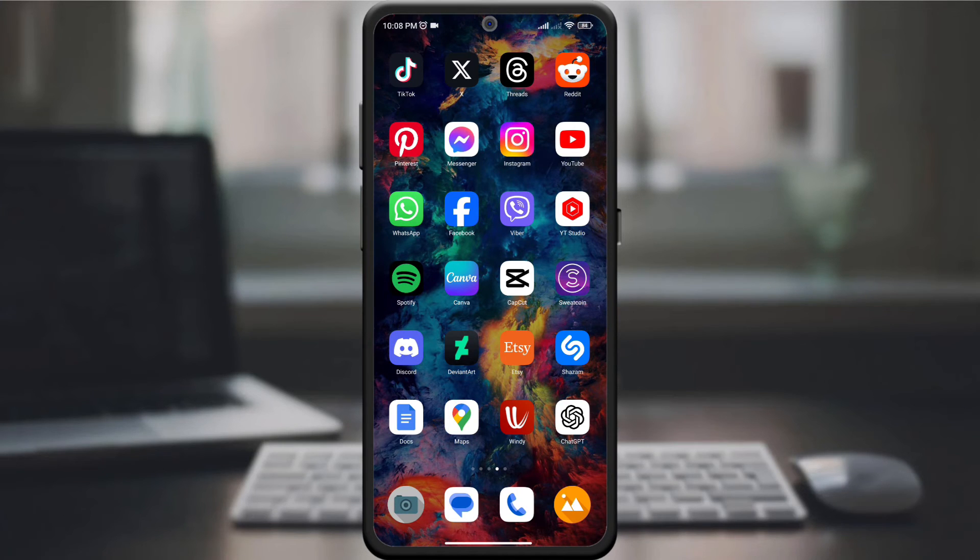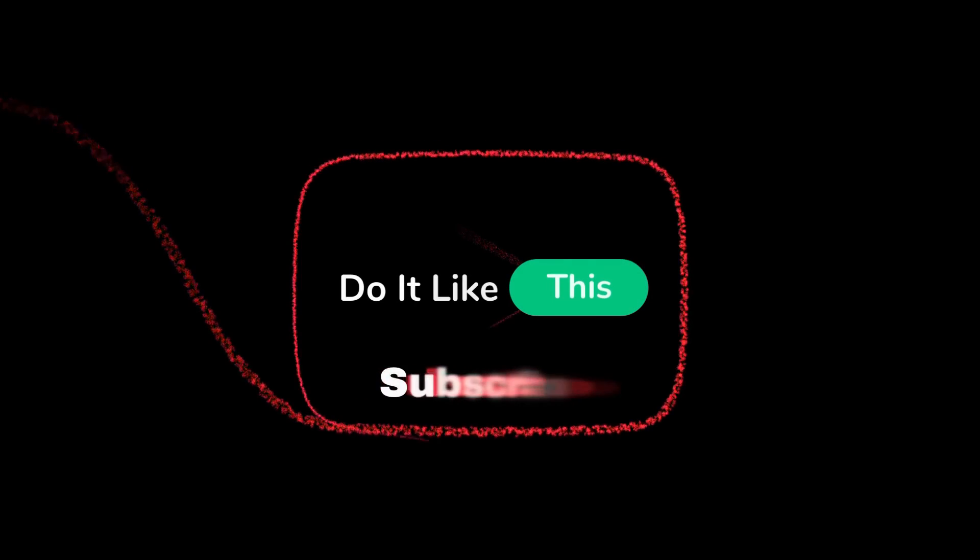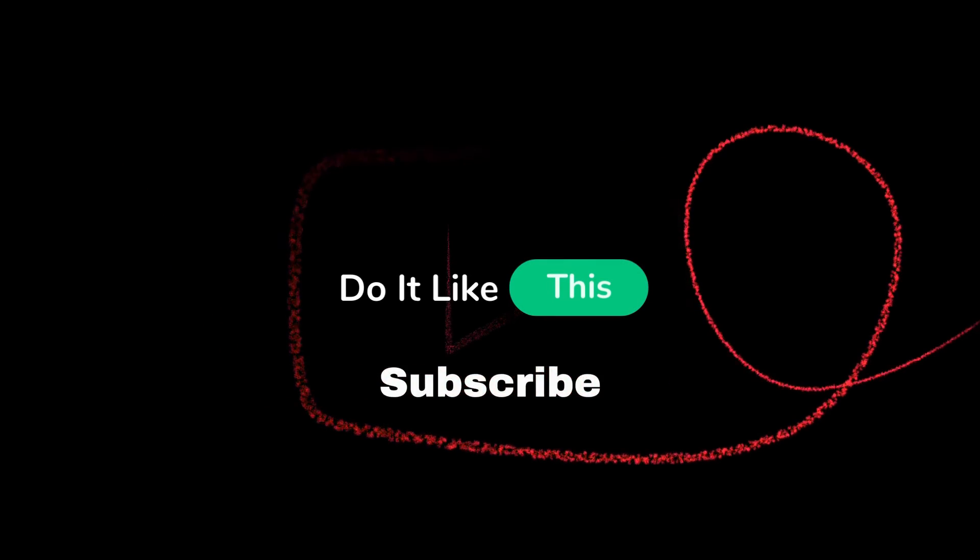If you found this tutorial helpful, give it a thumbs up and don't forget to subscribe for more travel and tech tips. Thanks for watching and happy navigating with your personalized distance units.